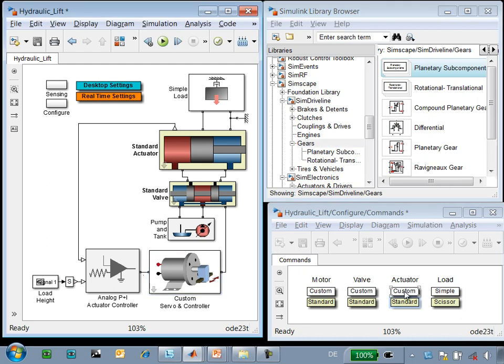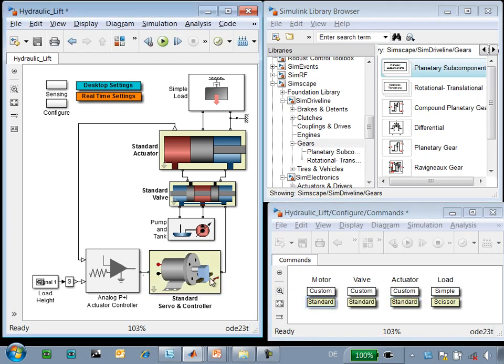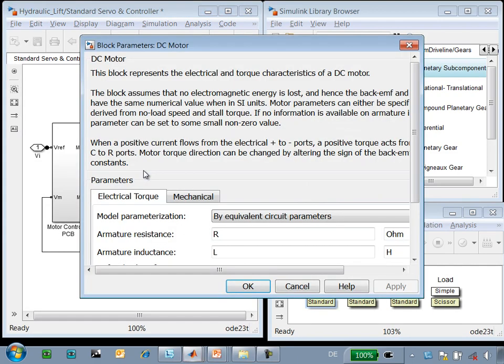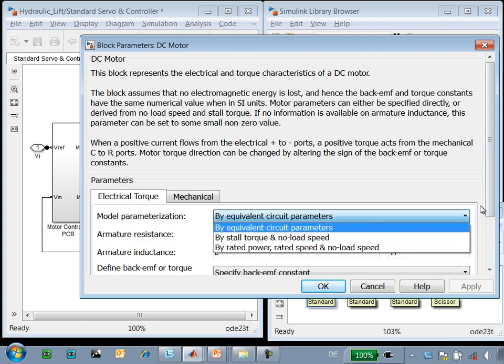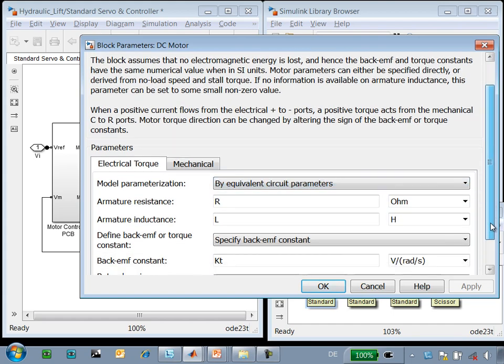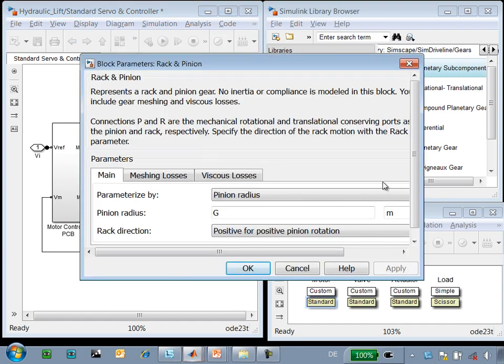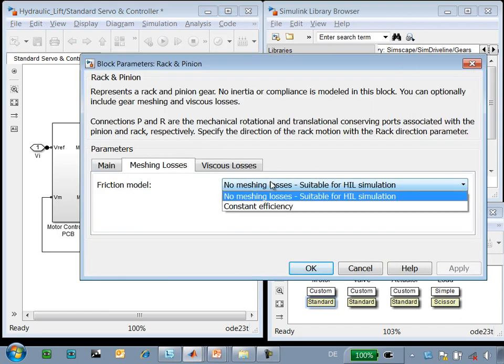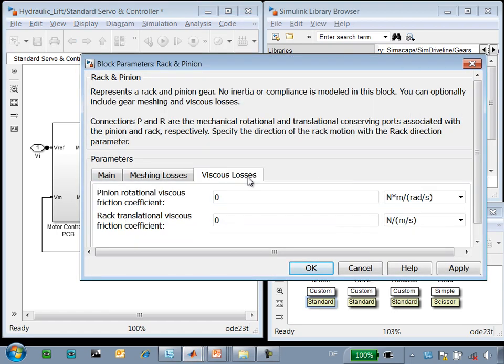So what I'll do is replace the motor with a standard motor model. Now when I go down into this library, you can see we've used the DC motor block, which again has a number of different methods for assigning different parameters and makes the diagram easier to read. And the rack and pinion block from SimDriveline includes optional meshing losses and viscous losses as well.